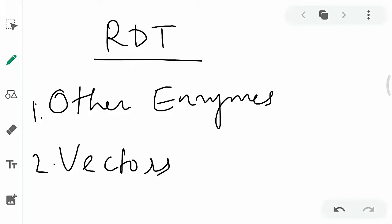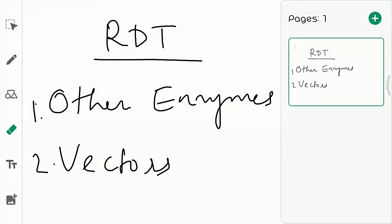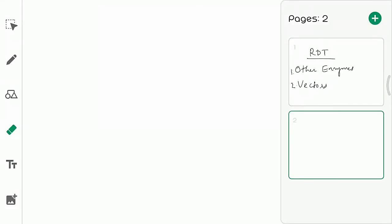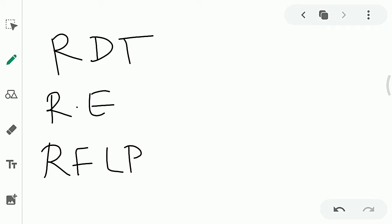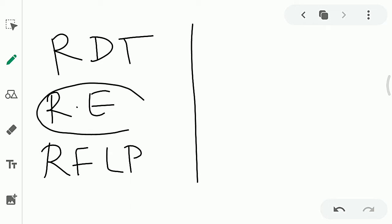Welcome everyone. We are now going to the next topic: other enzymes involved in recombinant DNA technology and vectors used in recombinant DNA technology. Before going to this chapter, let us recall what we have discussed so far. The first topic was recombinant DNA technology, the second was restriction enzymes, and the third topic we discussed was RFLP. Restriction enzyme is one of the tools used in recombinant DNA technology.